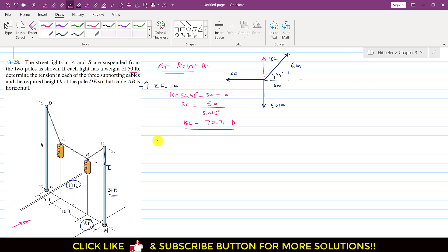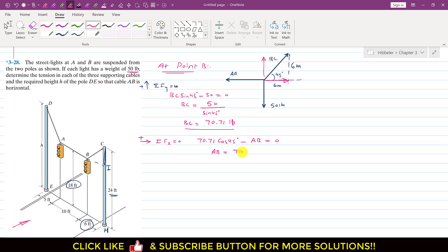Applying the summation of forces along X equals zero, the horizontal component of BC acts in the positive direction while AB acts in the negative direction. We write: 70.71 × cos(45°) − AB = 0. Solving, AB = 70.71 × cos(45°) = 50 pounds. This is the tension in the AB cable.